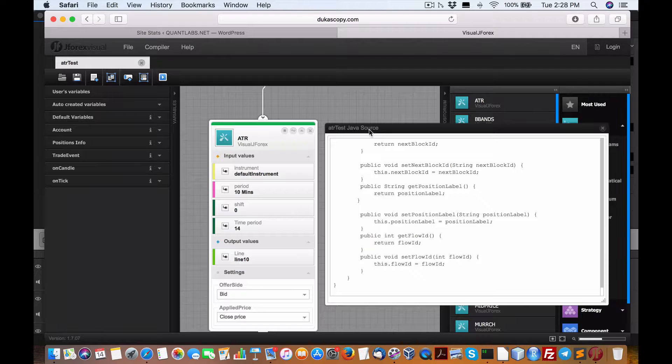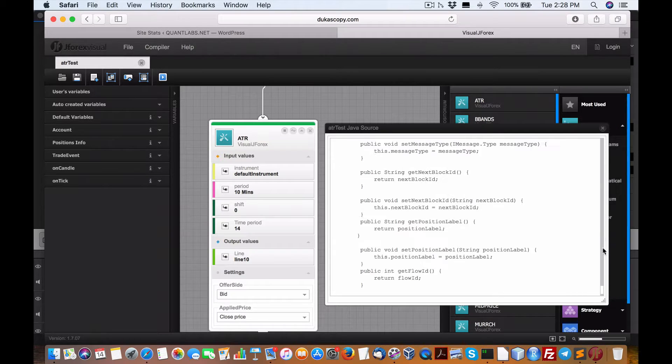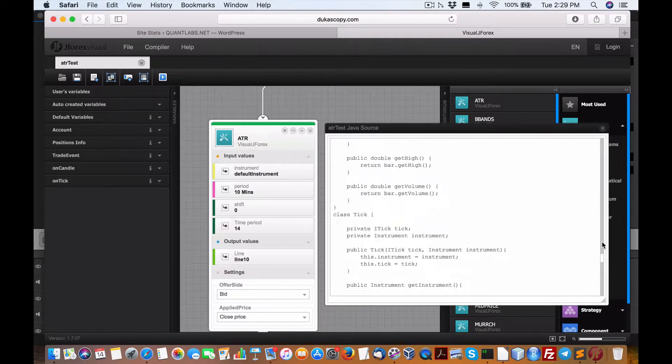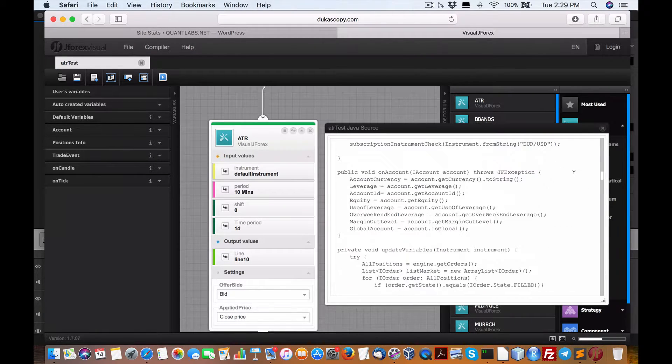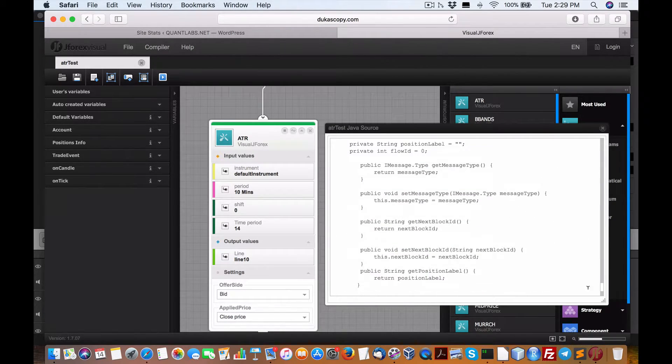At the same time, I'm able to generate the source code as you can see here. And I can compile and save it, no problem.